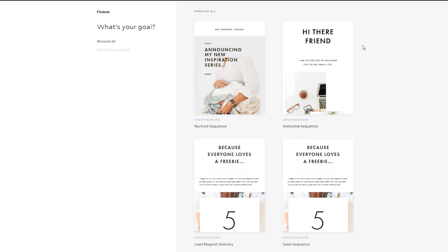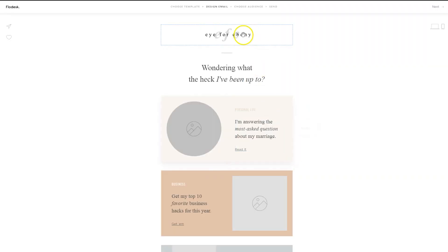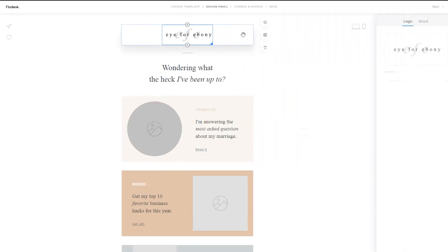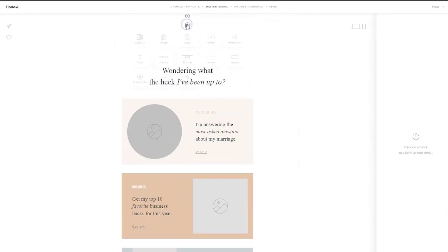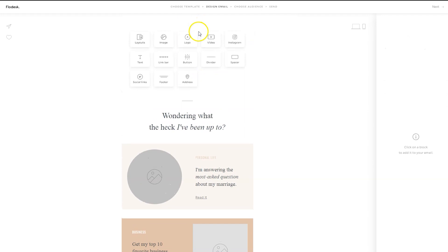I typically create all the emails for my course or challenge, and then I create the workflow, but you can also do it the other way around. So at the top, you can see where my logo automatically pops in, but I'm going to delete that. Then click on the plus sign, and we're going to add an image.